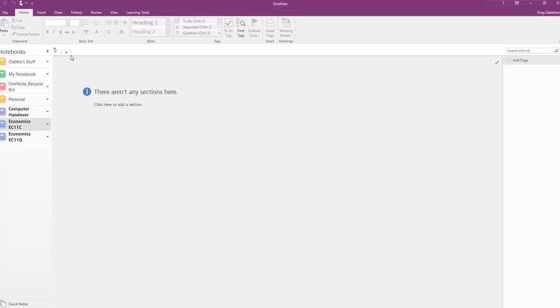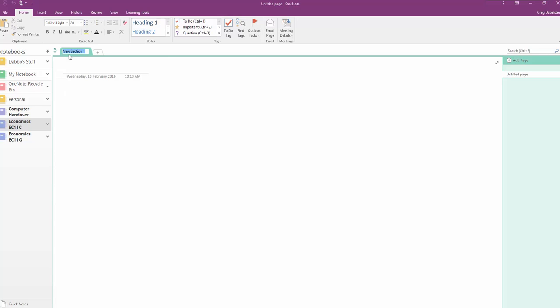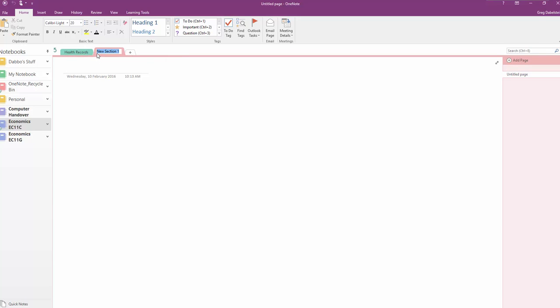Click on that. And of course, then once we've got this, we can make things like a health record section, where you can put details of students with allergies, perhaps results of exams, maybe even behavioral records.